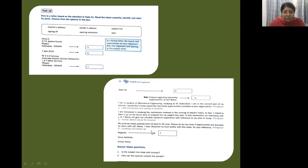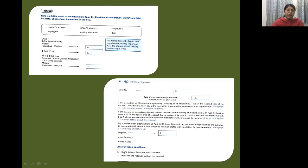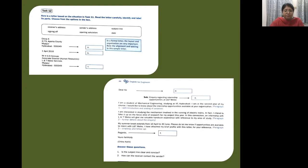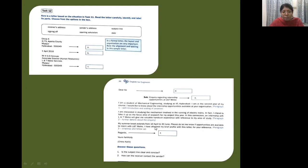This is signing off or the complimentary close. Here we write faithfully, your name and your signature. So here there are some questions for you. Is the subject line clear and concise? Yes, it is very clear because see how it has been stated: inquiry regarding internship opportunities at LNT. It is very precise and concise and clear. Next is: how can the receiver contact the sender? The sender's address is already here and you are also providing a brief profile with this letter for the reference, so the receiver can contact the sender.